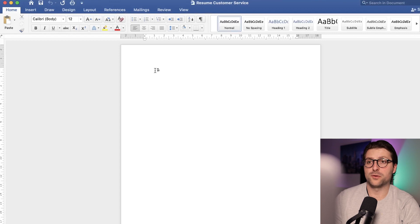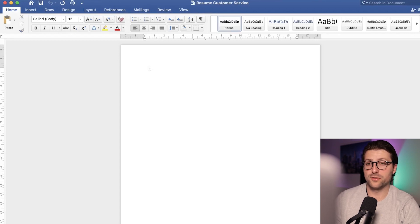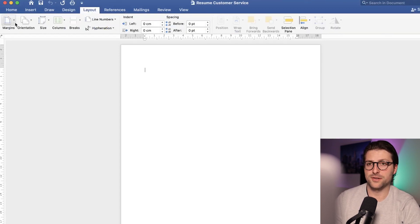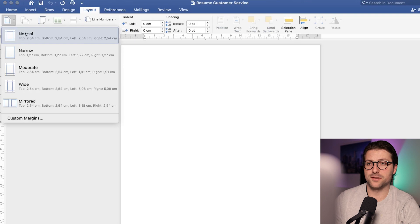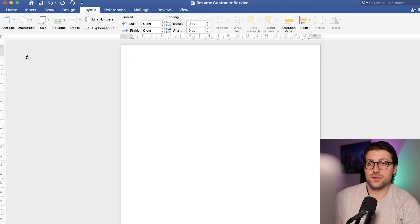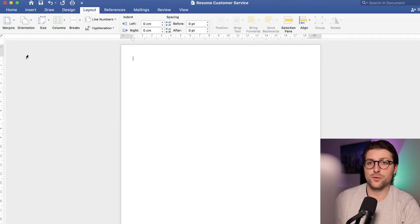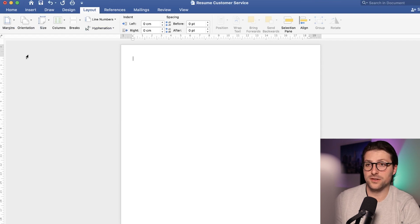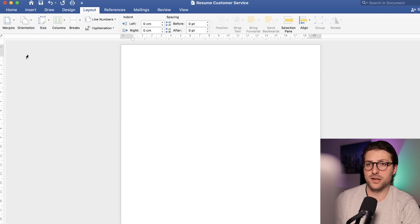First off I want to start with the margins. Go to the layout tab, margins, and pick the normal or narrow margin settings. I would advise you to pick the narrow settings for some extra space to avoid cropped sentences and keep everything on a one page document.